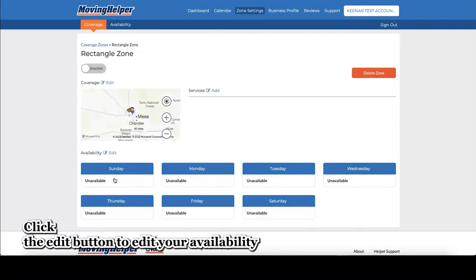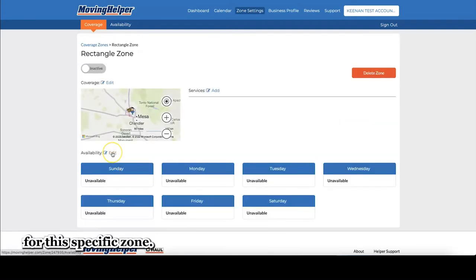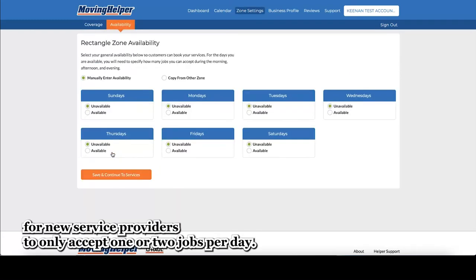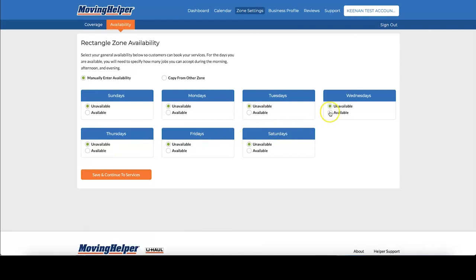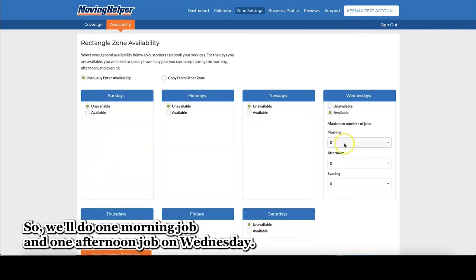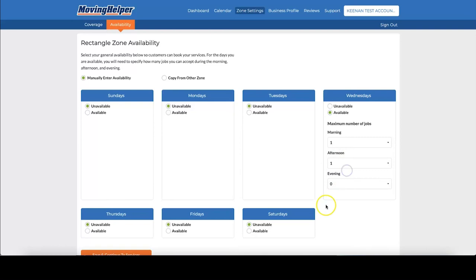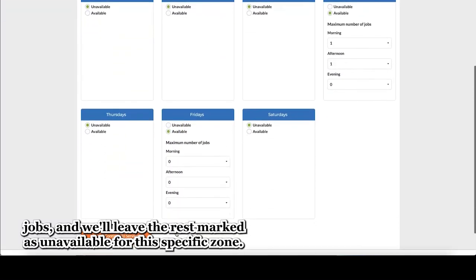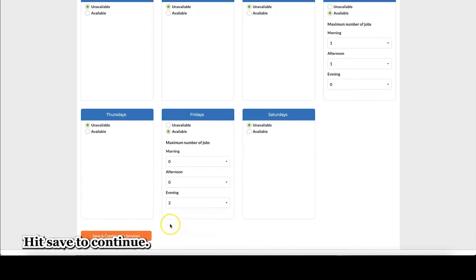Click the edit button to edit your availability for this specific zone. It's recommended for new service providers to only accept one or two jobs per day. So we'll do one morning job and one afternoon job on Wednesday. On Friday, we'll do two evening jobs, and we'll leave the rest marked as unavailable for this specific zone. Hit save to continue.